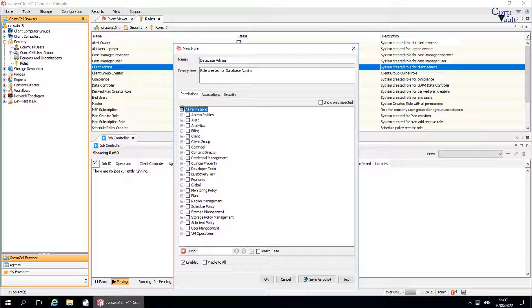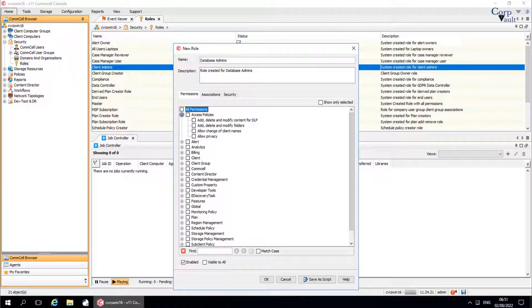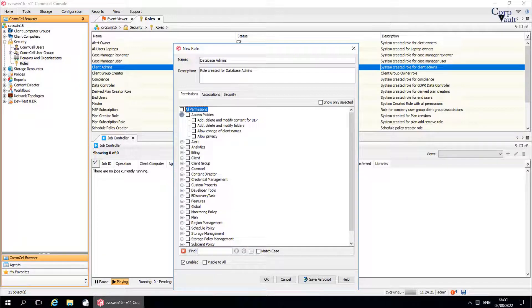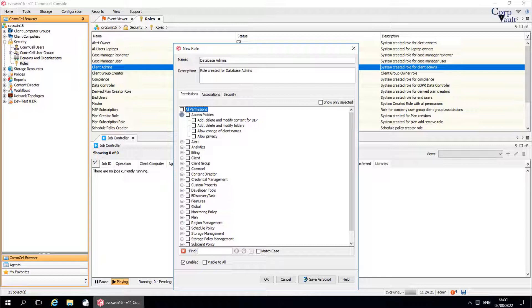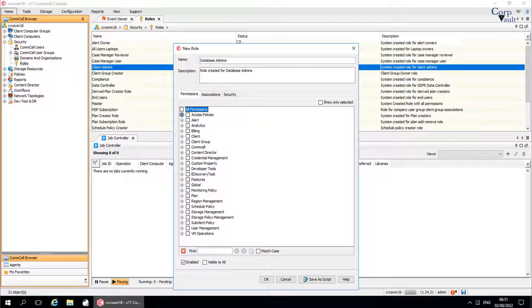For each permission, the available operations and the minimum level of entity association are listed. To perform an operation, users must be assigned to a role with the appropriate permission and associated with a specific entity. Let's manually select the permissions that we wish to give to database admin to perform their operations better.